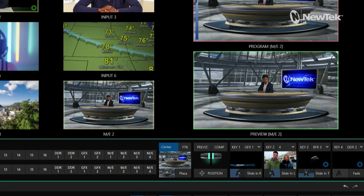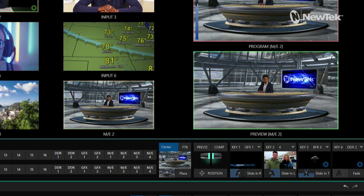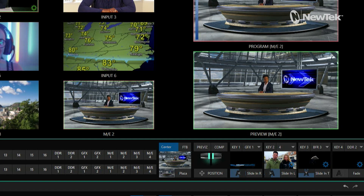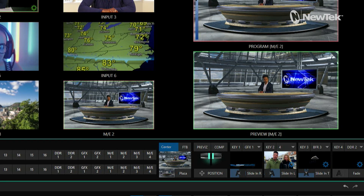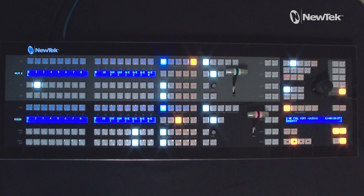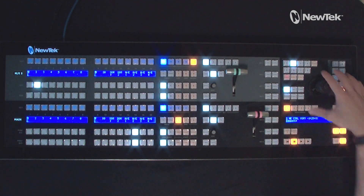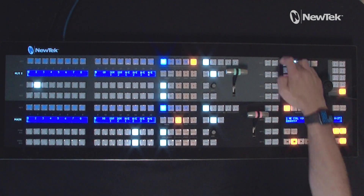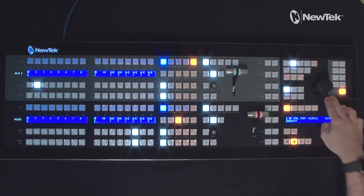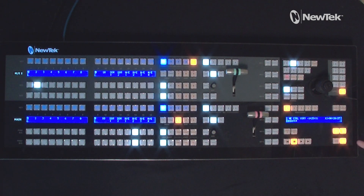Now let's move over to the TriCaster control panel. I'm working with my two-stripe control panel, and all the controls for the virtual camera within your virtual sets are going to be controlled by this joystick over here in the top right. We need to tell the joystick what we're going to be controlling.